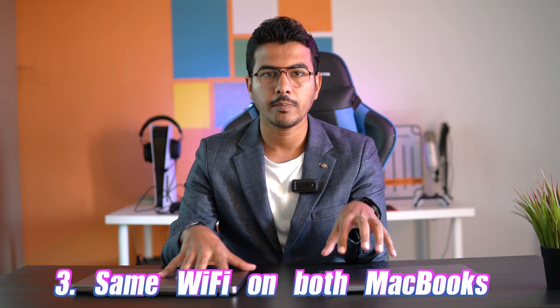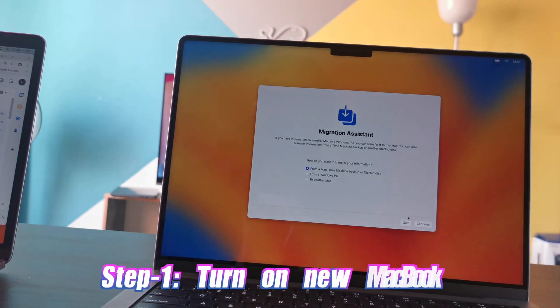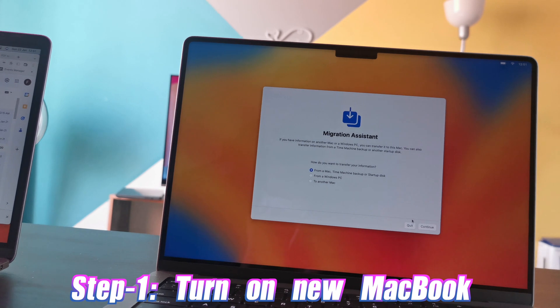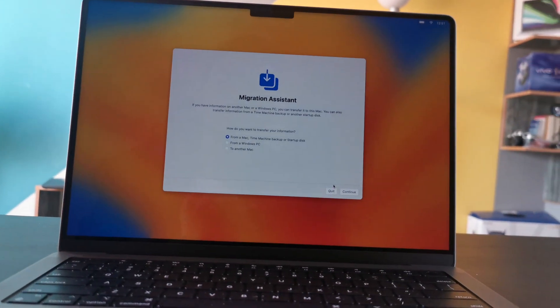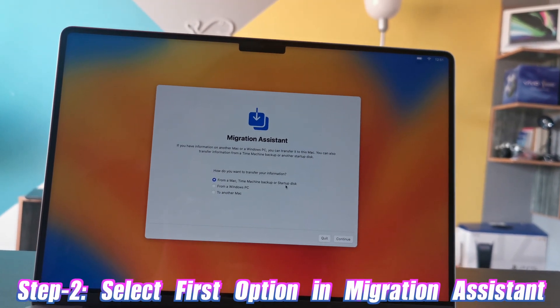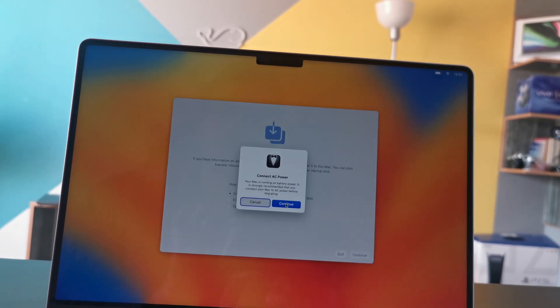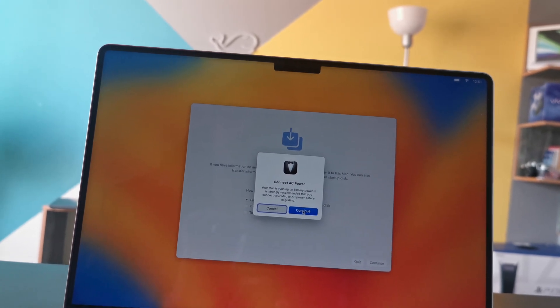One last thing: make sure your MacBooks are connected to the same Wi-Fi so they can detect each other. Now, as soon as you turn on your new MacBook for the very first time, you will be presented with the Migration Assistant window just as shown on screen. Choose 'From Mac, Time Machine backup, or startup disk' and press Continue. You'll get a battery warning — if your battery is full, just ignore it and press Continue again.